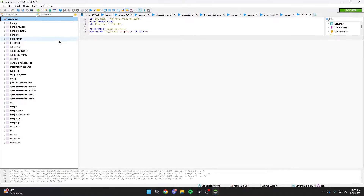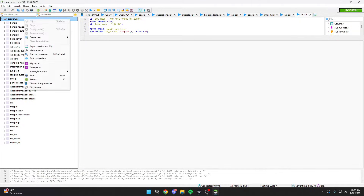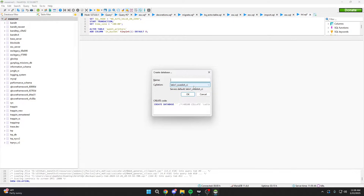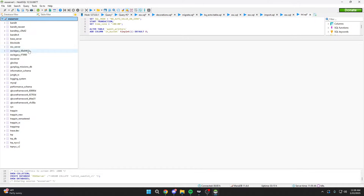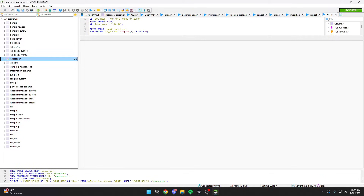Once you're in, you'll see a bunch of different databases — don't worry about those, they're just old servers I've worked on. What we're interested in is creating a new database. Right-click and hit 'Create New Database.' You can name it whatever you want — we're going to name this 'ESX Server' and hit OK. From there, you should be able to find your ESX Server database. As you can see, there's nothing in it right now.